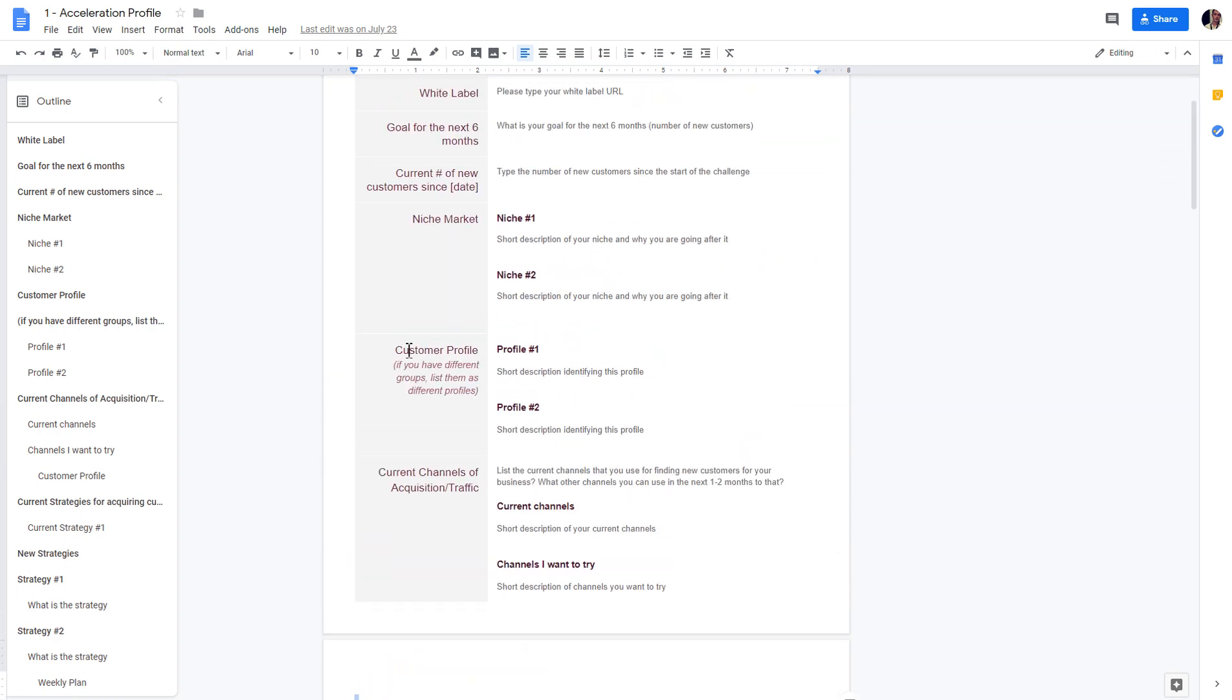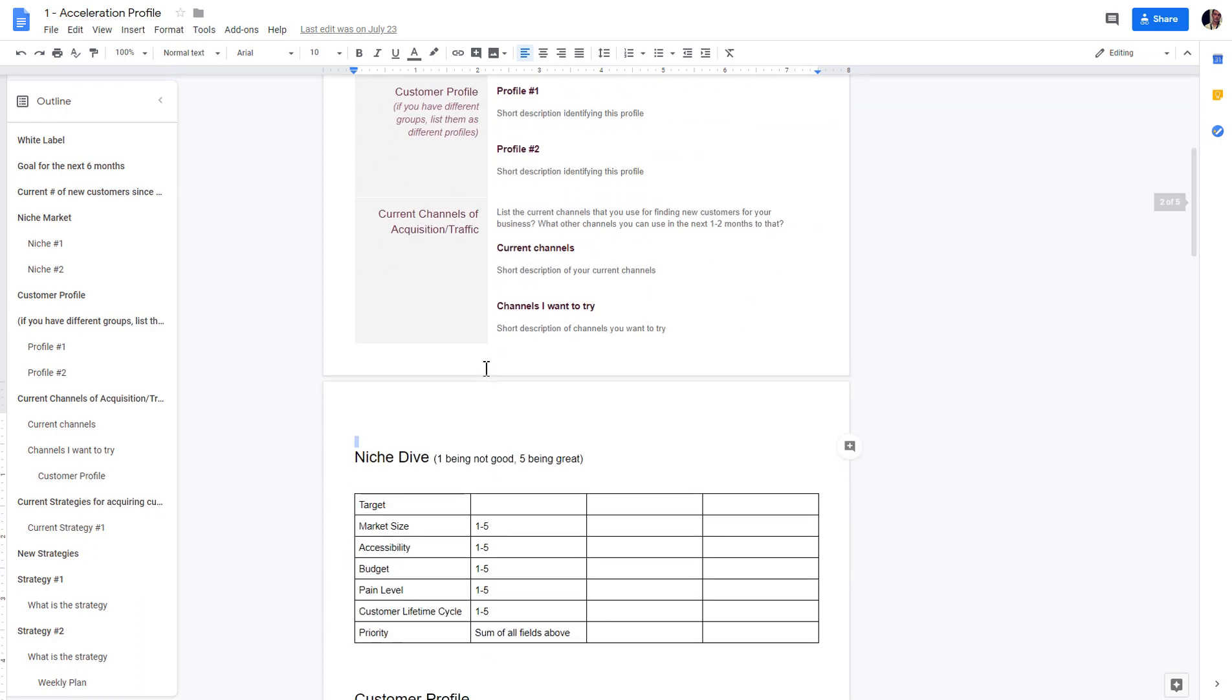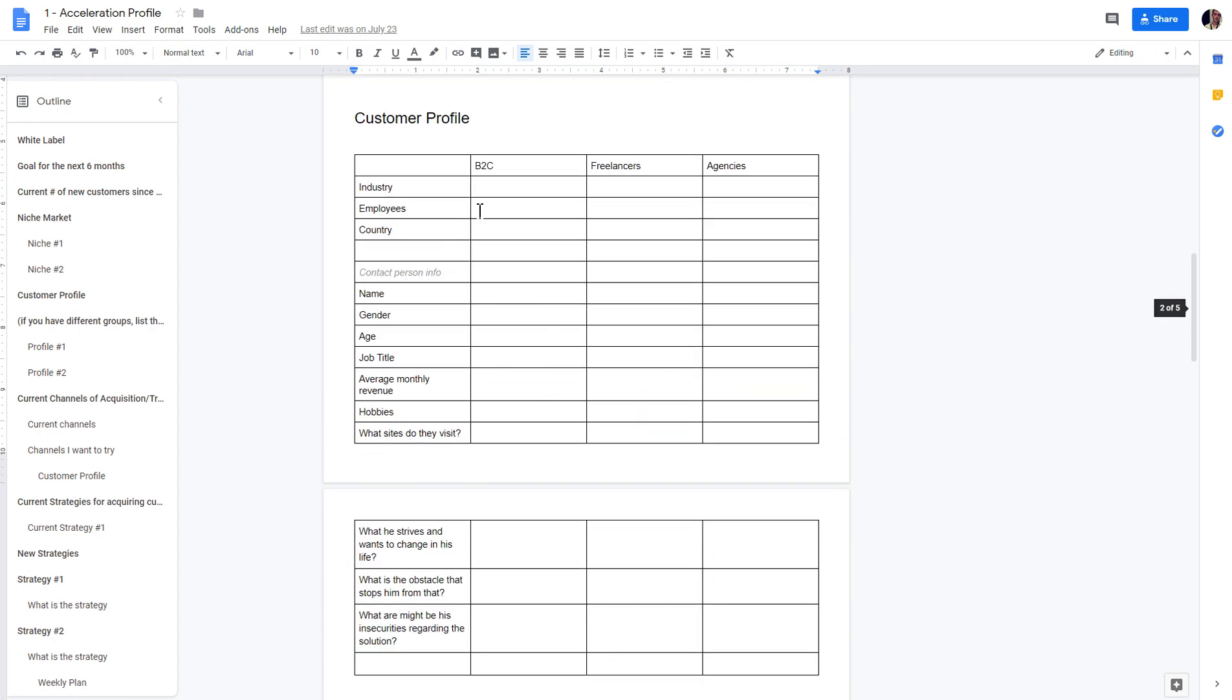You can also do the customer profile. You can see by industry, by employees. We've separated into three main groups that you can have as customers. It can be B2C - these are just normal small businesses that you can go after. This is the broadest type of profile.